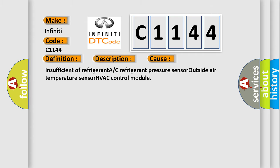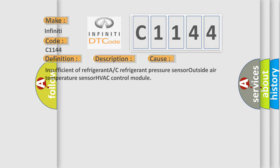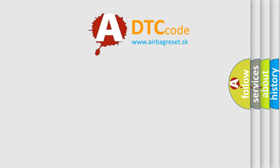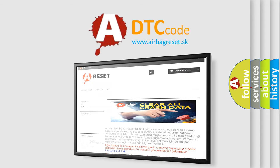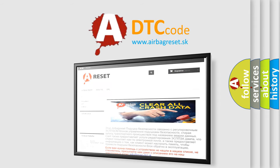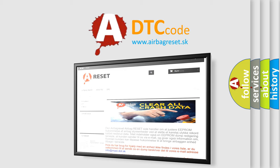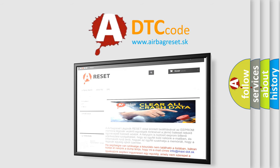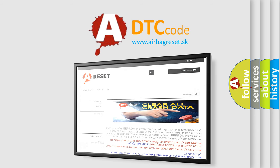This diagnostic error occurs most often in these cases: insufficient refrigerant, A/C refrigerant pressure sensor, outside air temperature sensor, HVAC control module. The airbag reset website aims to provide information in 52 languages. Thank you for your attention and stay tuned for the next video.